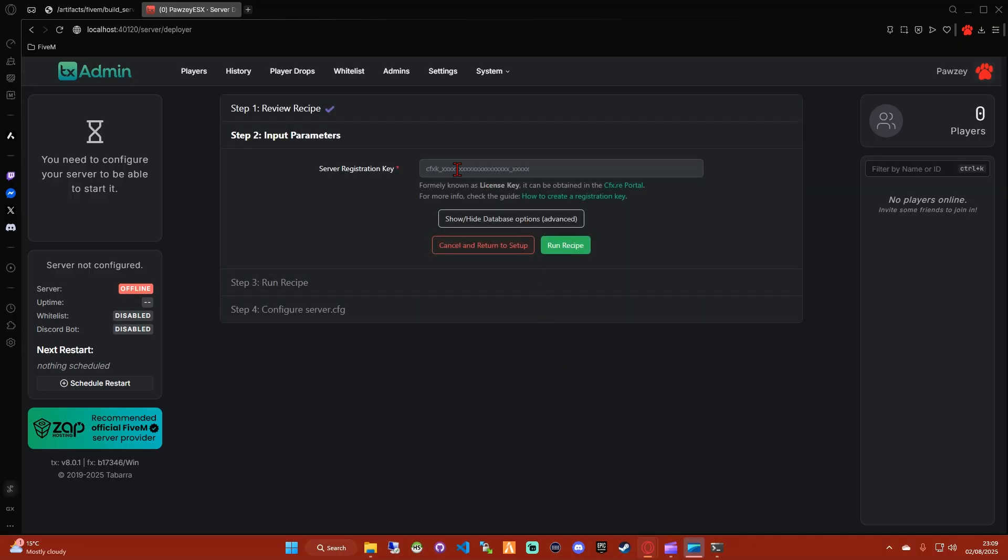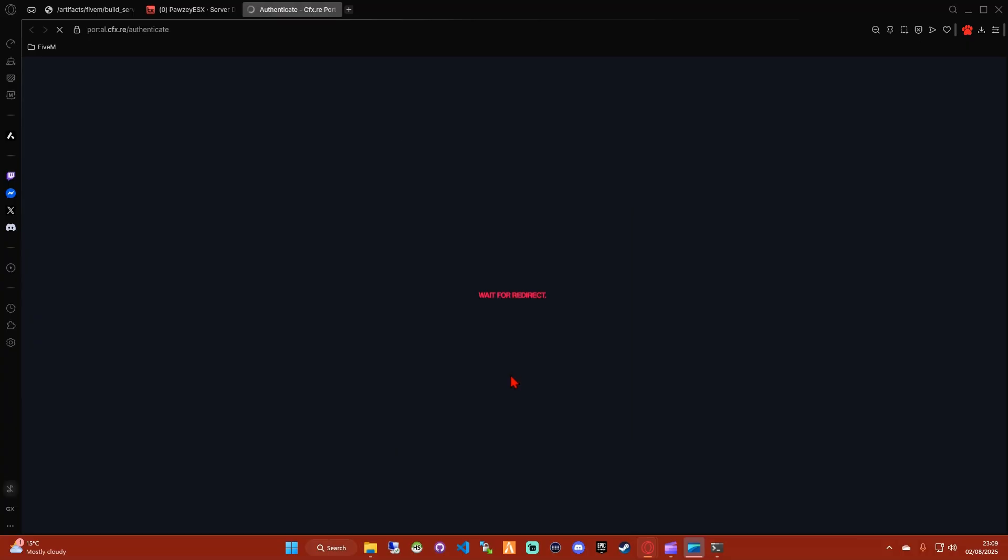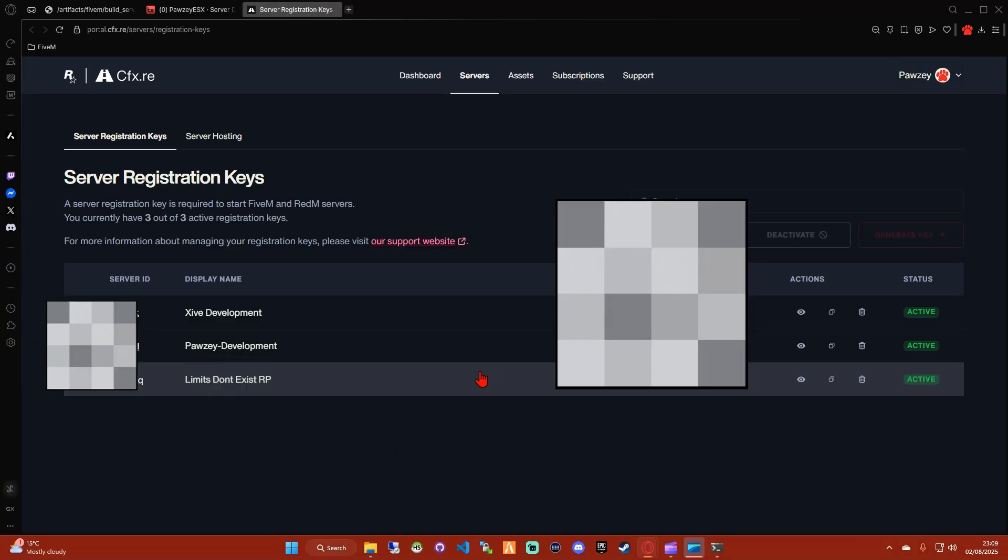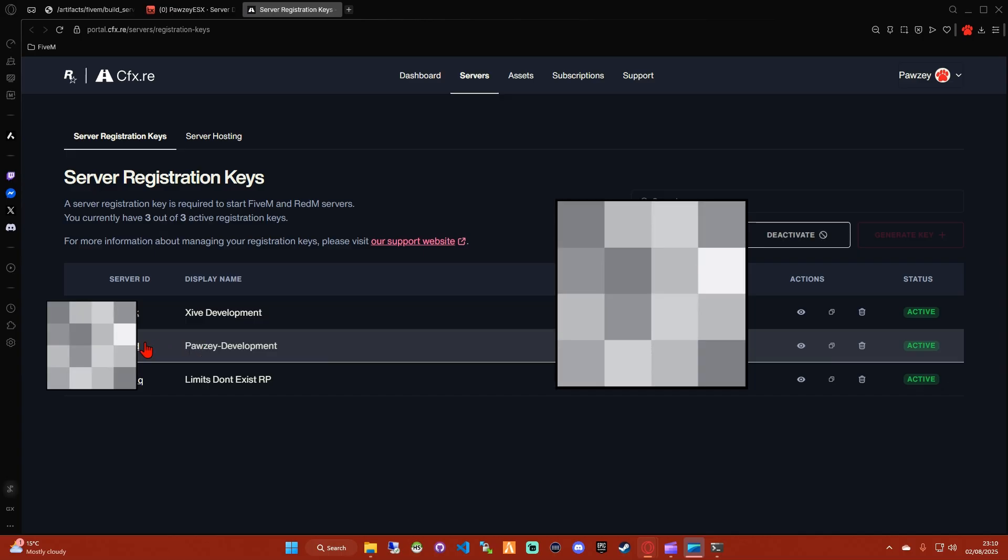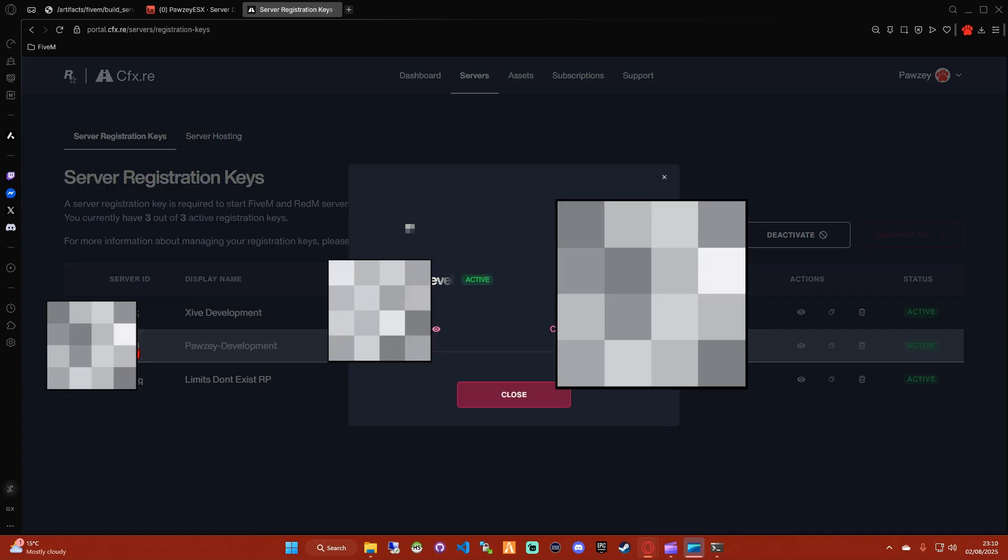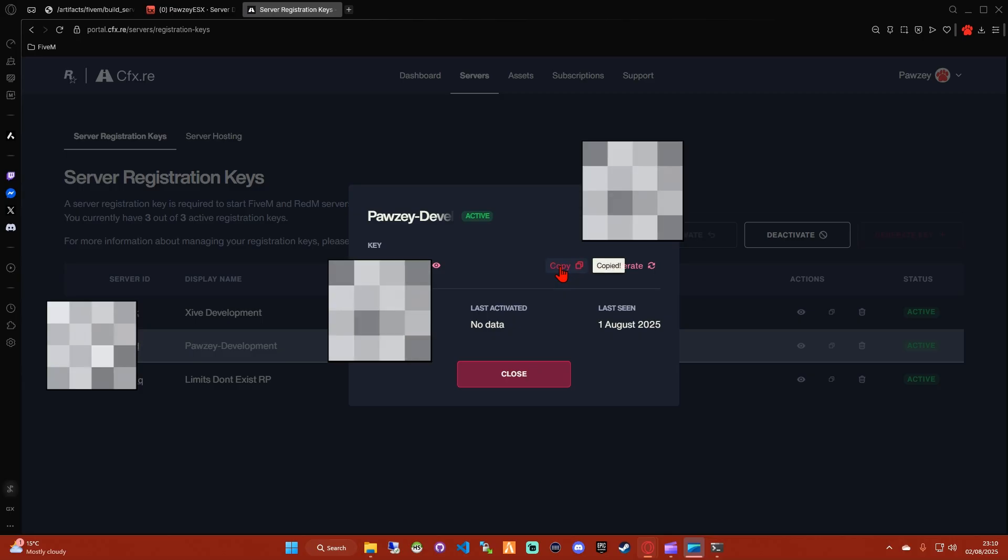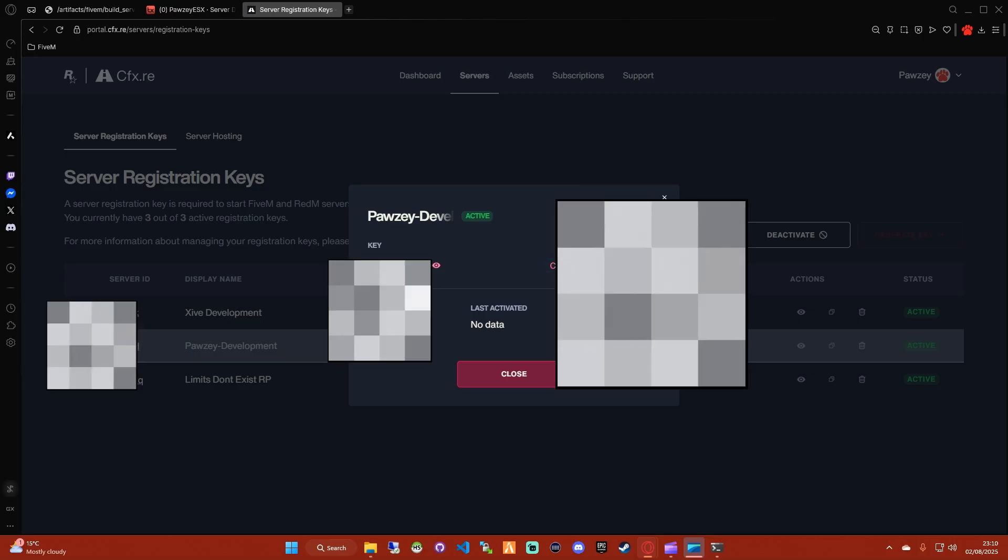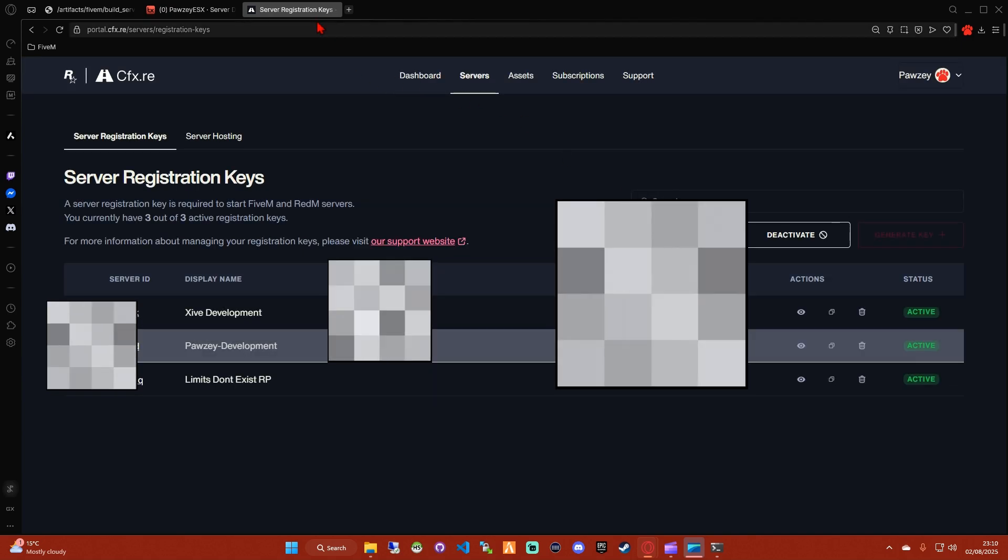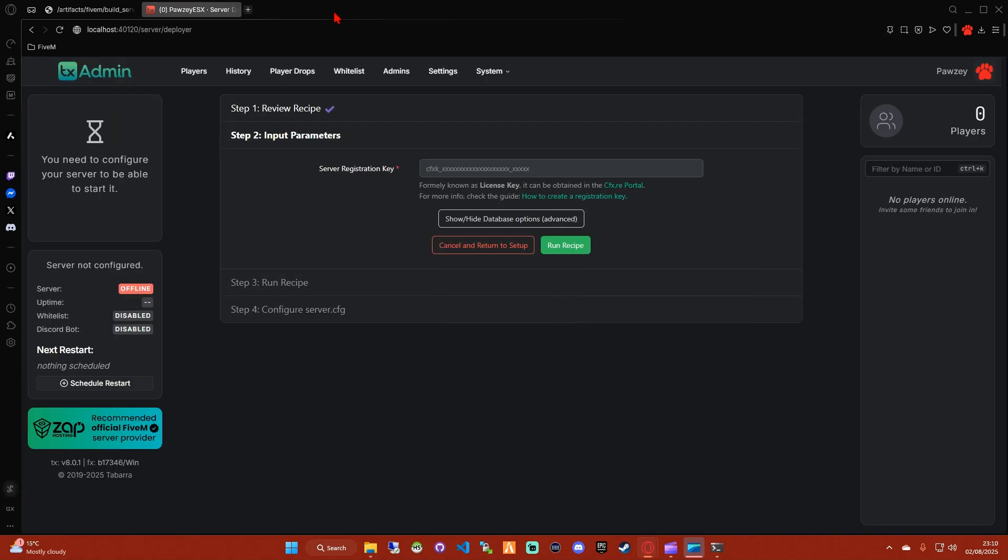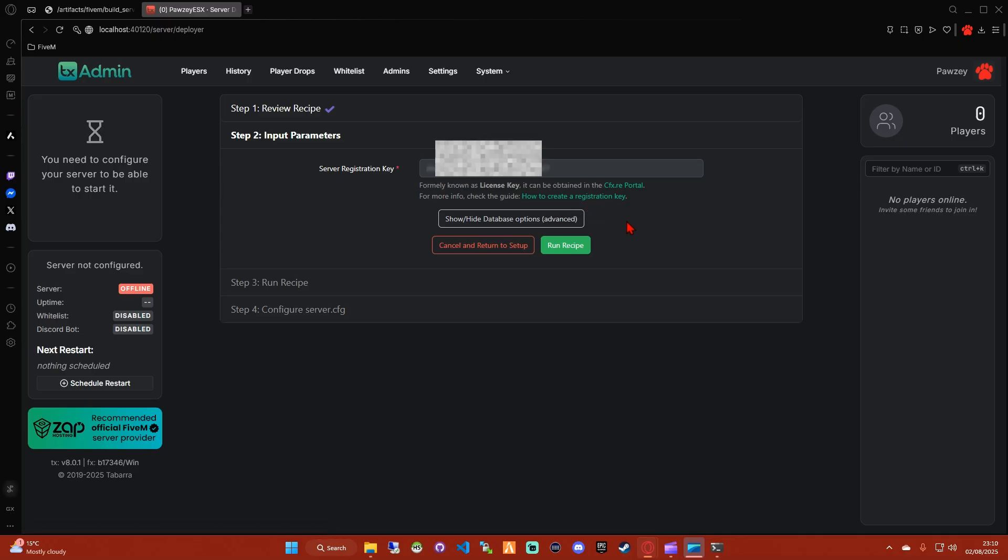So now we need a server registration key. We're going to head over to Keymaster or the new CFX portal by using the CFX account we created earlier, and we'll generate one. Now I already have server registration keys, but you probably won't if it's a new account. So if you don't, you can generate one by going to the top right where it says Generate Key in red and clicking that. Then it'll ask you to put in a display name and it'll also have the registration key there that we need to put in here. Make sure you don't show anybody this key and click Run Recipe. If you're stuck, you can click here for a guide on how to create one.